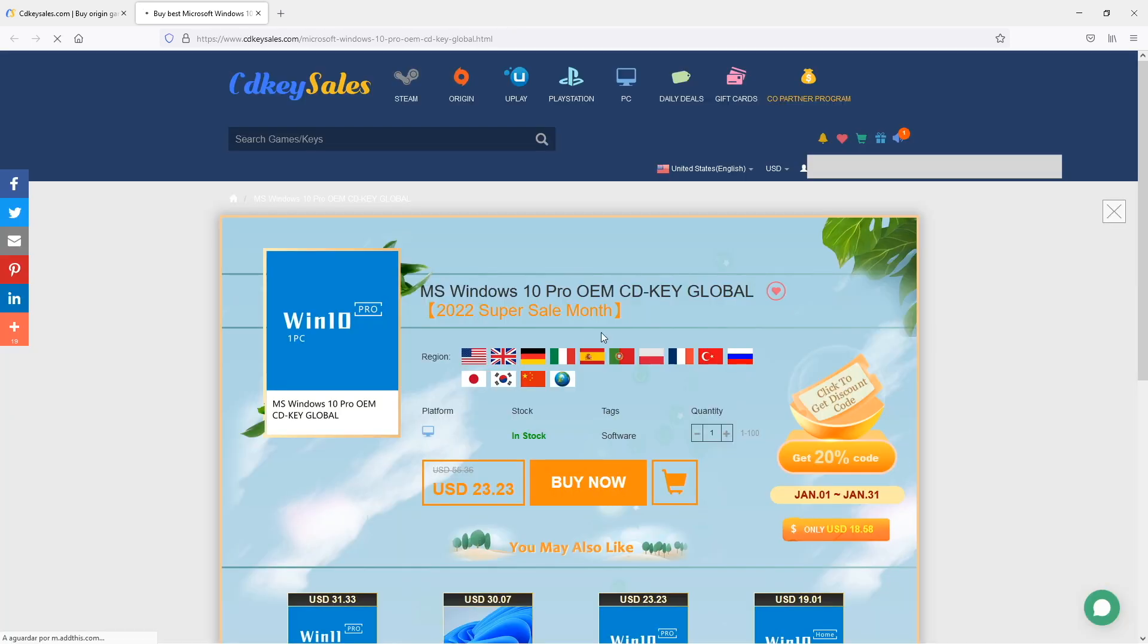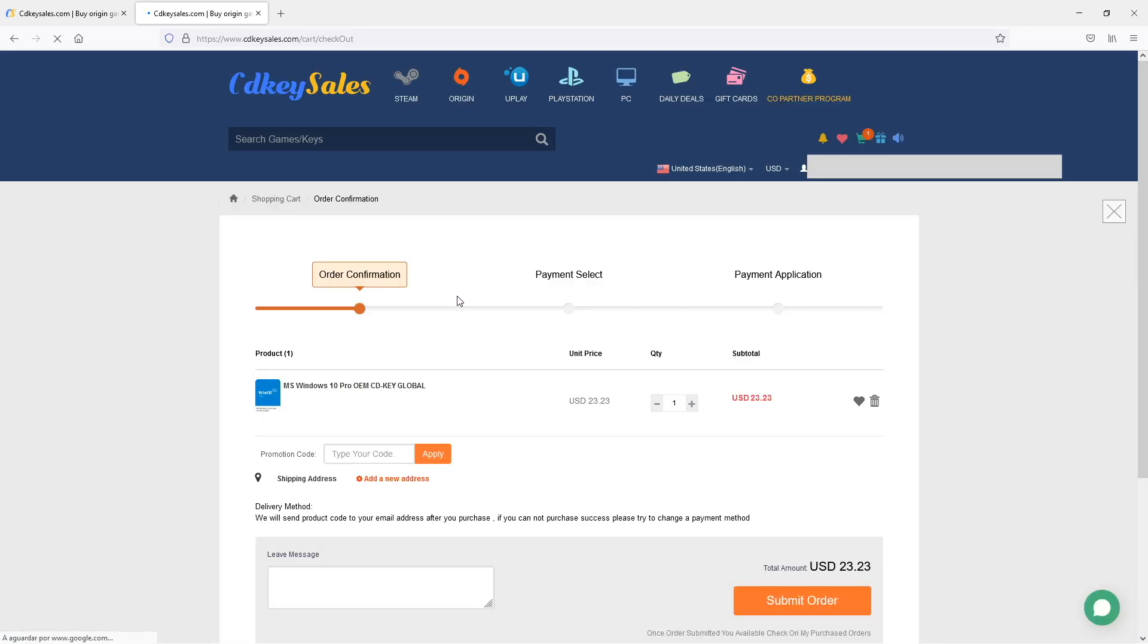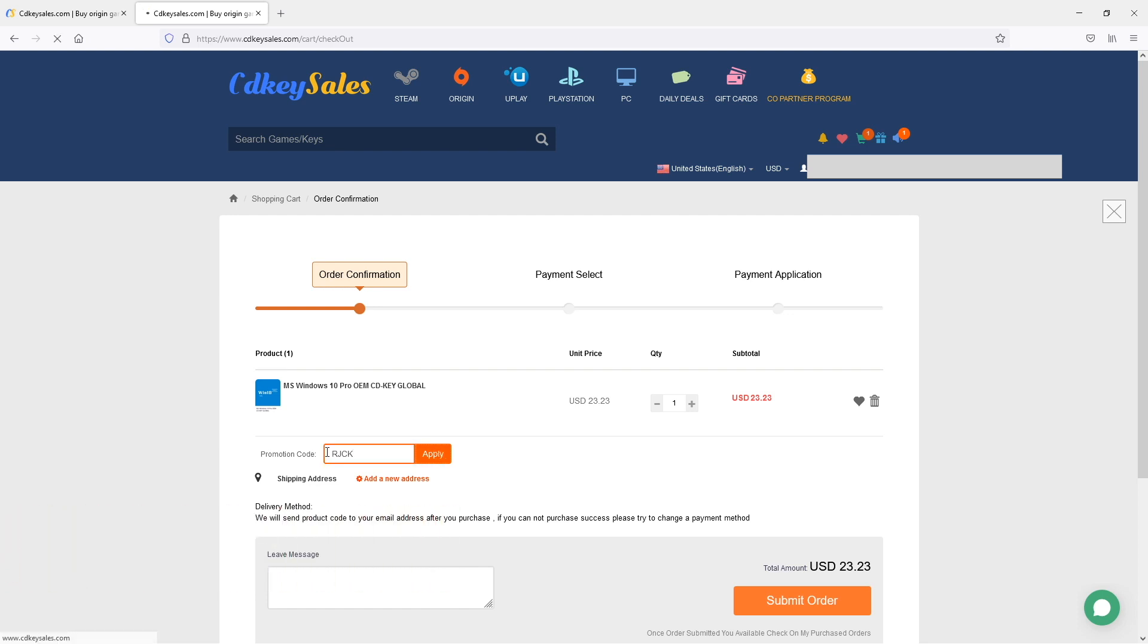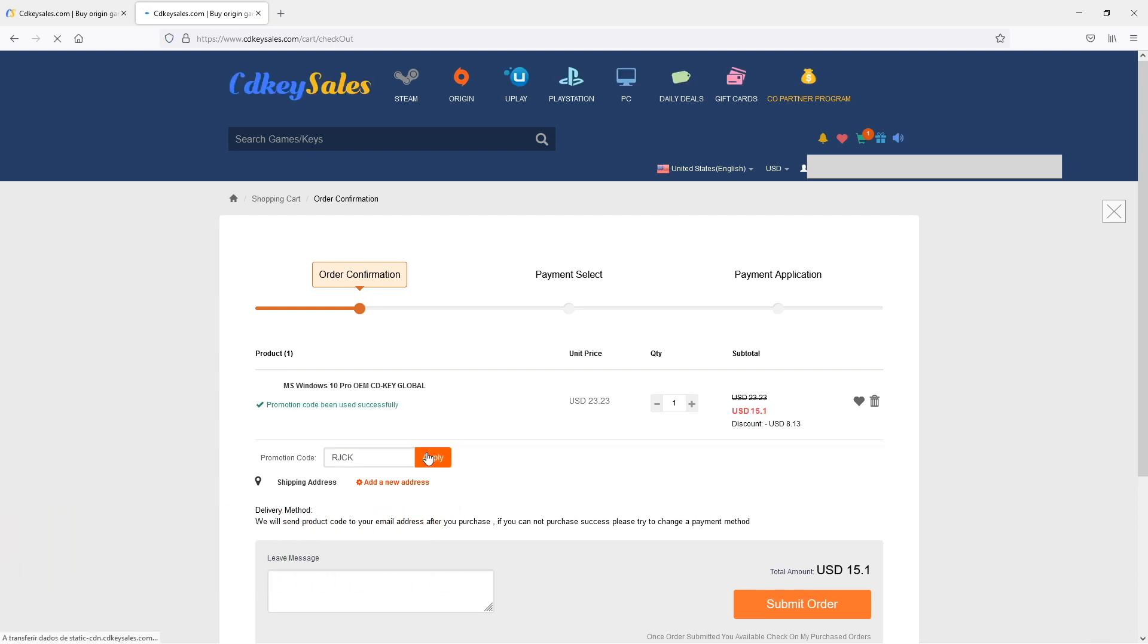We make the purchase using any of the payment methods that you can see on screen. And after that, once we make the payment, we will receive the key code on our account, and after that we can just copy and paste in our computer.